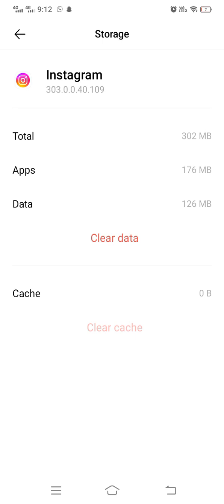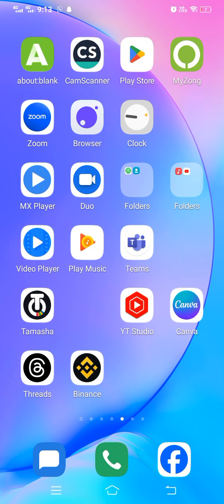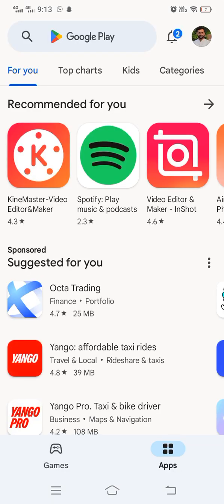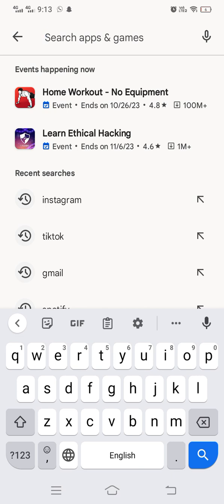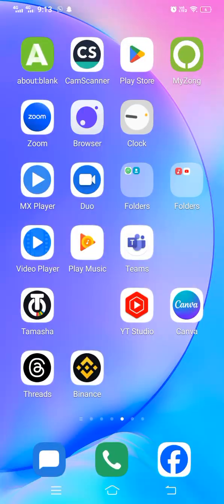Now I'm going with Snapchat. Go to the Play Store, tap on the search bar, and search for Snapchat. After that, check whether any update is available or not. If the update is available, simply update the app and your problem will be fixed. Here an update is available, so I have to update it to resolve my issue.